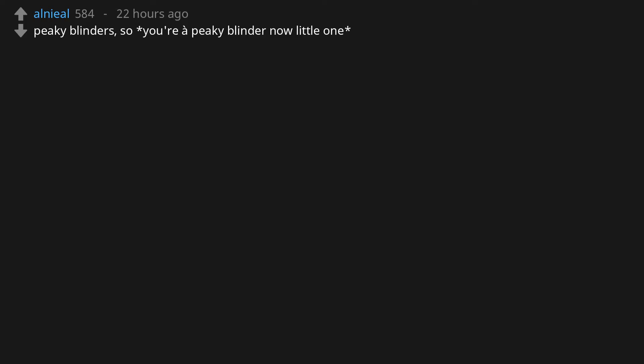The Good Place. Peaky Blinders. So you're a peaky blinder now, little one. Fury.